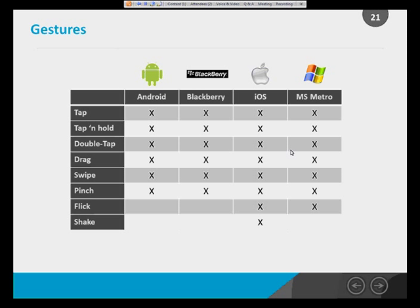Here are the gestures supported natively by the different mobile OS platforms. Most cover all the bases: tap, tap-and-hold, double-tap, drag, swipe, and pinch are supported by all four. Only iOS and Windows Phone support the flick. iOS is actually the only one that supports the shake gesture — I remember it being used in games where you'd shake your phone to empty a virtual bag of content, though I'm not sure how prominent that use case is.